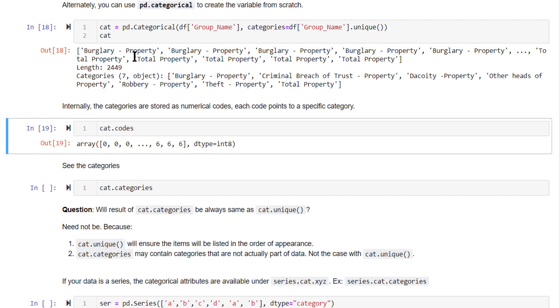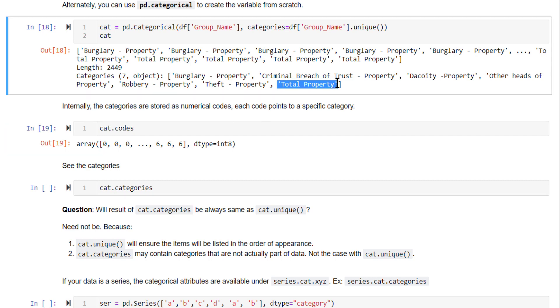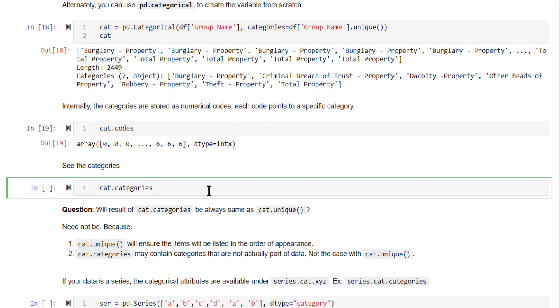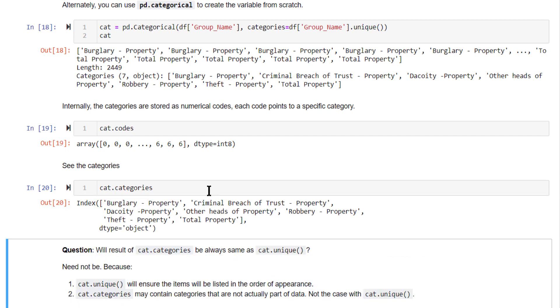Here 0 represents this particular burglary hyphen property category. Likewise, the category code 6 represents the last category in this list. You can see the actual category names using cat.categories attribute.